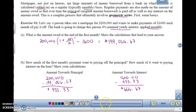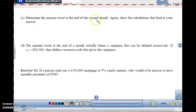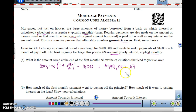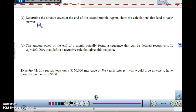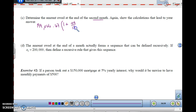Now let's determine the amount owed at the end of the second month. At the end of the first month we found it was $199,066.67. So we're going to start at that value and multiply by the 4% interest to get the amount of interest, then subtract another $1,600 payment.